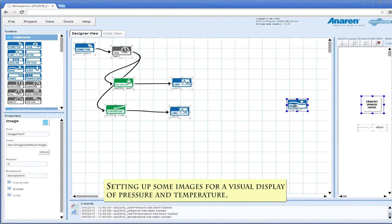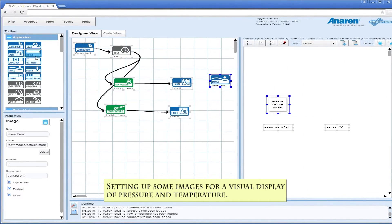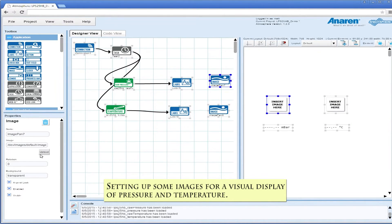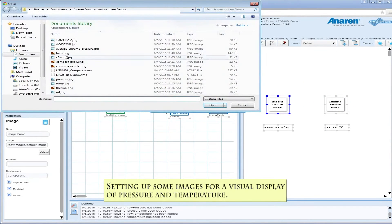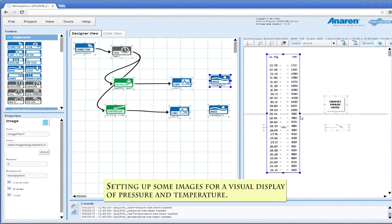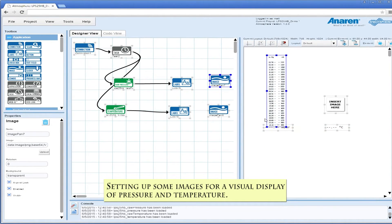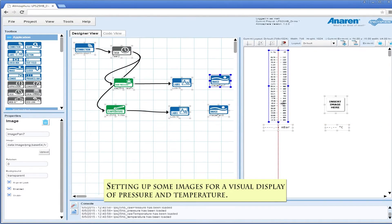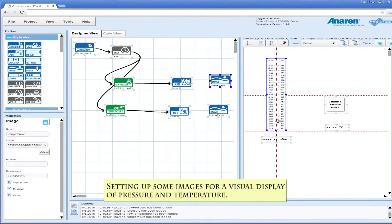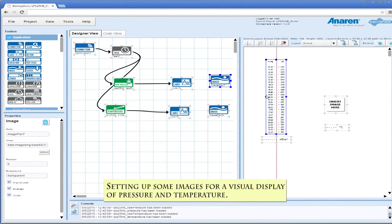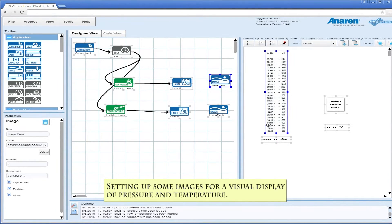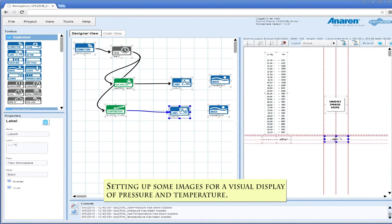We're going to set up some images for our visual display. I've already made some graphics for pressure and temperature. It's basically just a vertical chart, and this one will show the millibars and also your standard pressure in Hg, as they would call it.